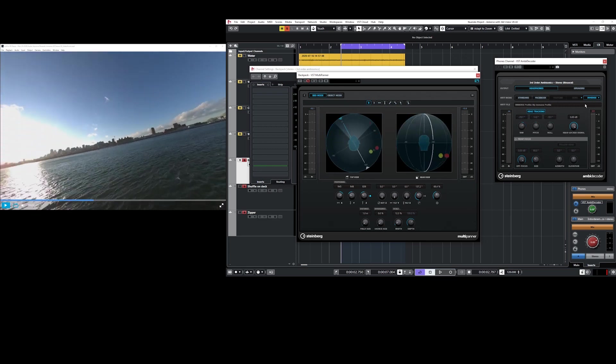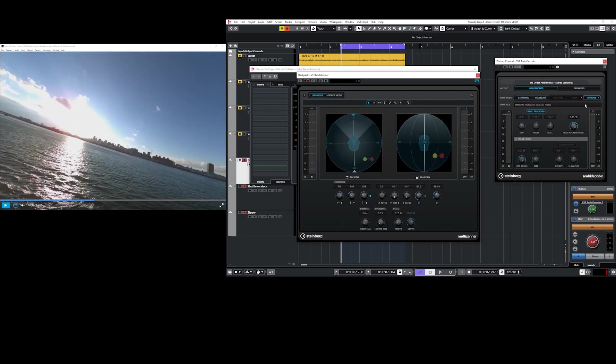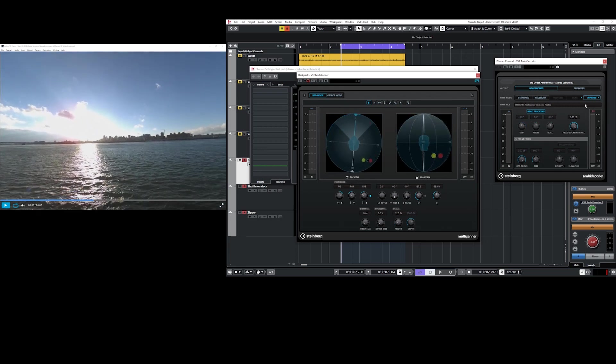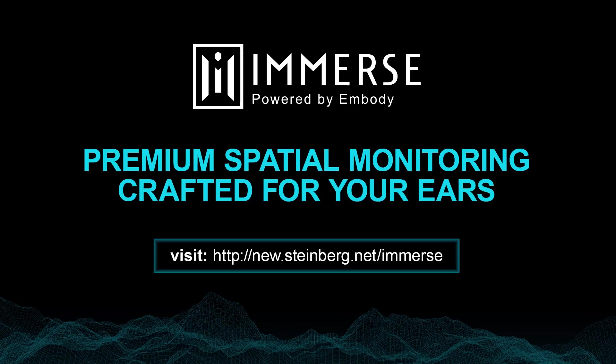I can hear the details in their placement and localization. I hope you've enjoyed this video. Download Immerse with VST Ambidecoder at the link in the description below and experience what premium spatial monitoring can bring to your VR creations. Happy mixing!